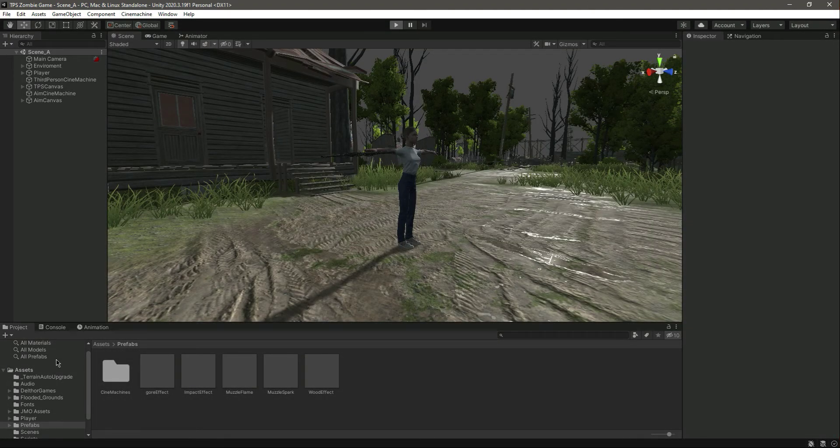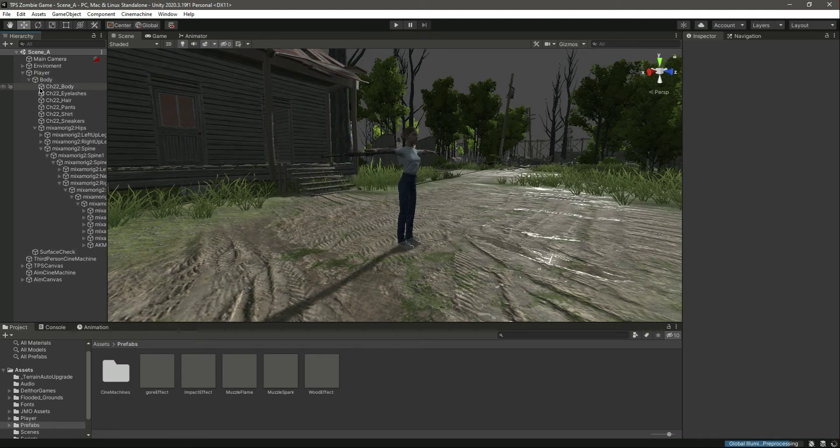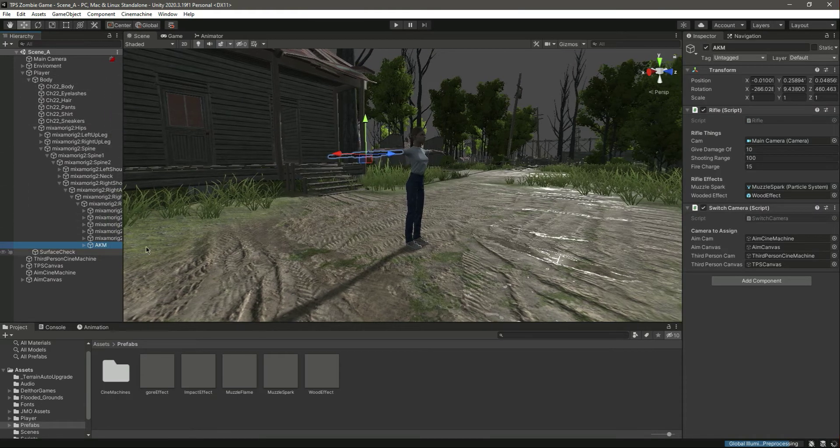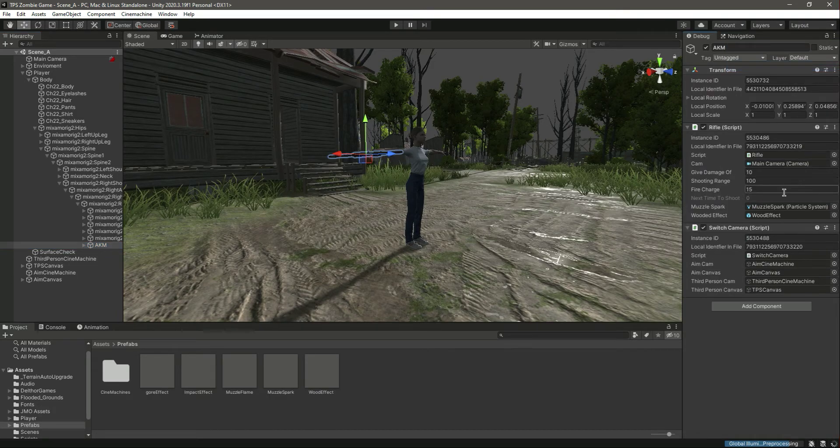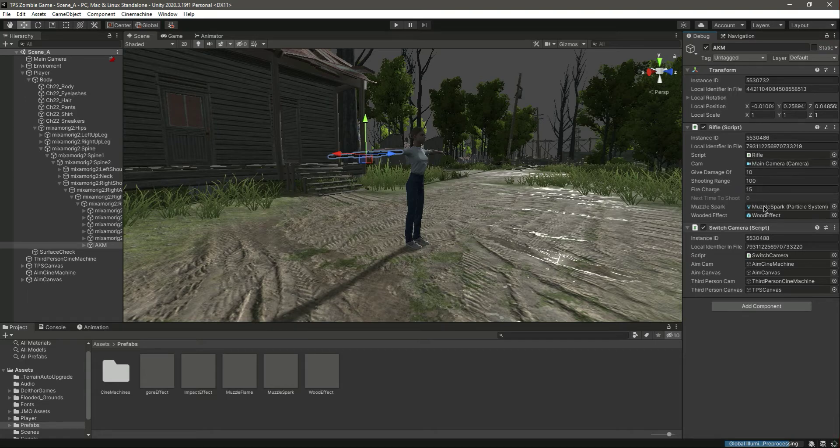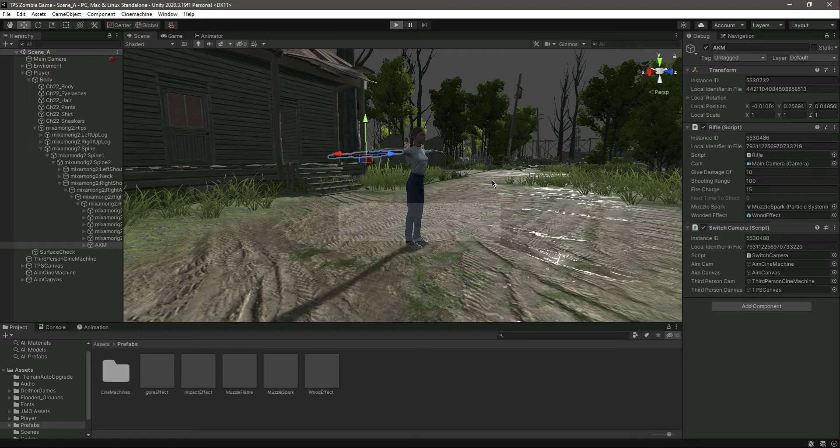Now let's play the game. Actually, before playing it, let's select the AKM and change this to normal so that we can see next time to shoot and the charge. Now if we play the game...